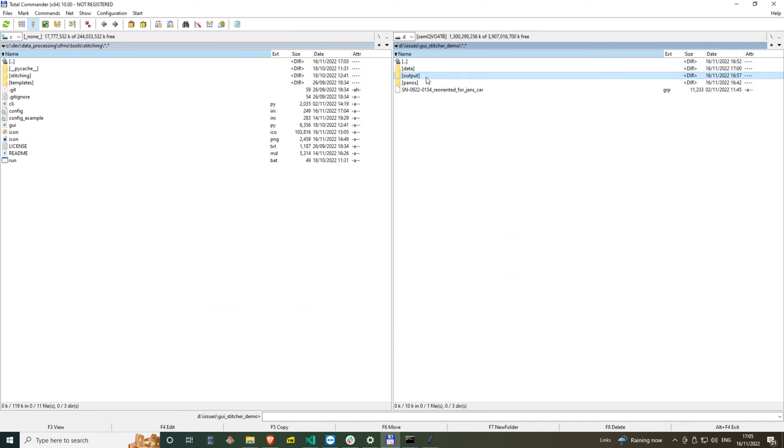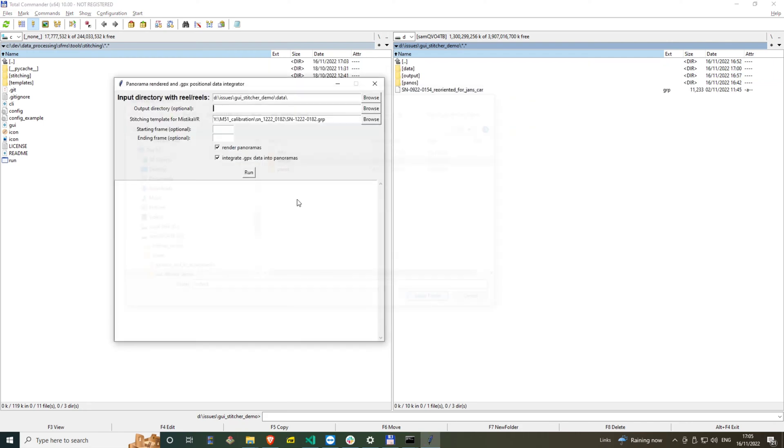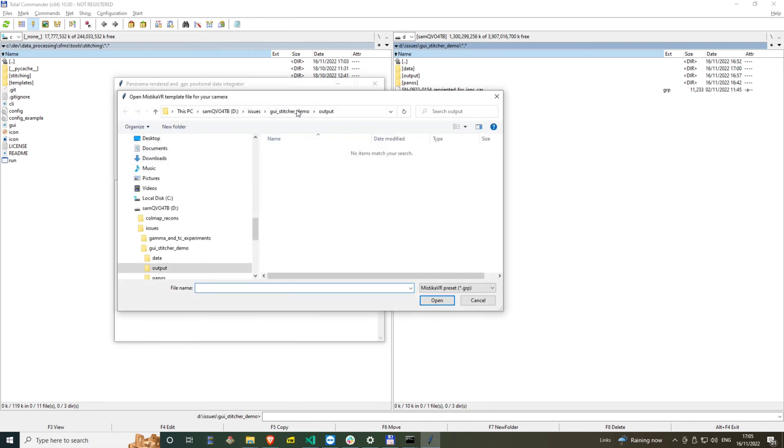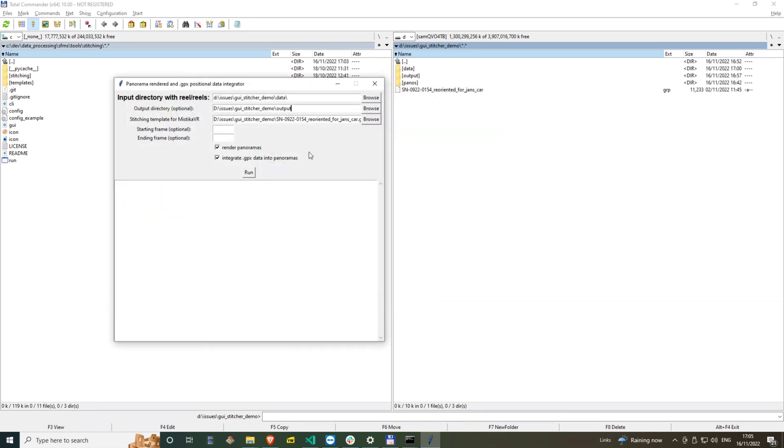Here I select a calibration template which is most suited for the camera. For most users you will only have one calibration template on your computer supplied to you by Mosaic, which is particular to your camera.